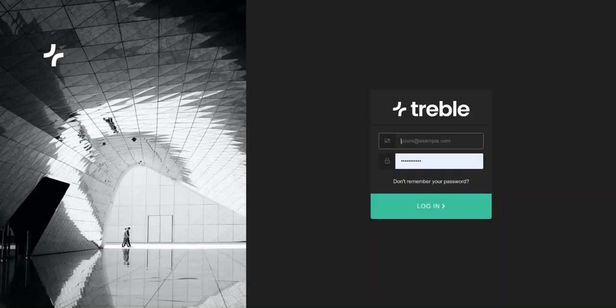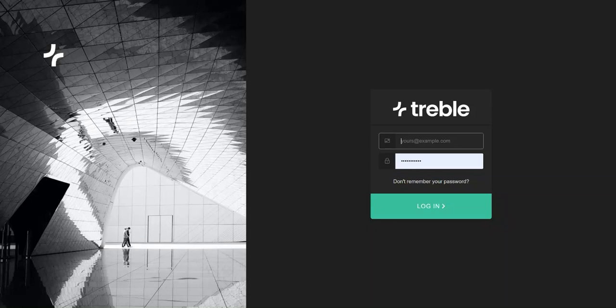Welcome to this tutorial video on how to create a simulation using the Treble Acoustics Simulation Suite. Let's get started.